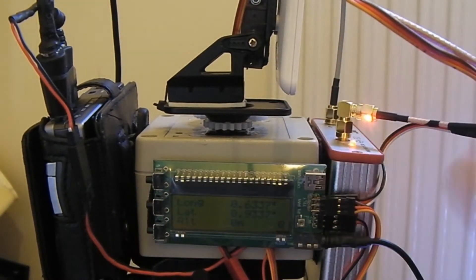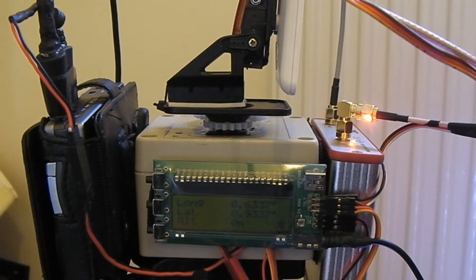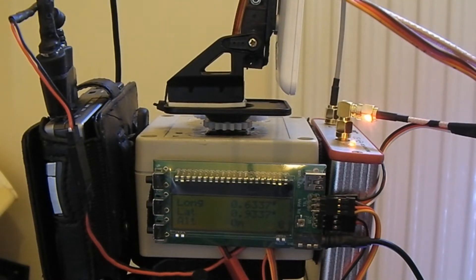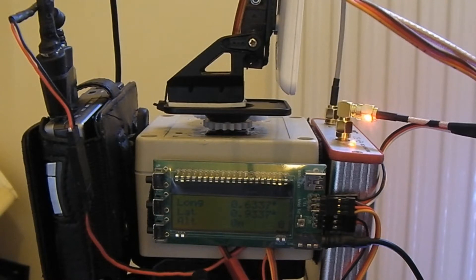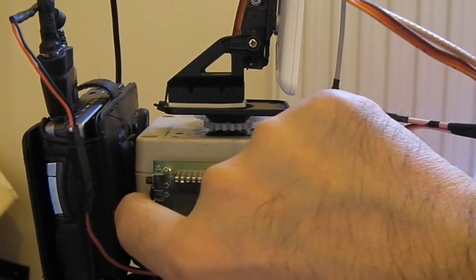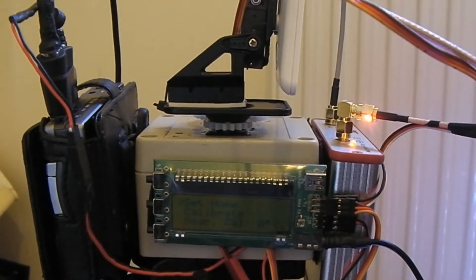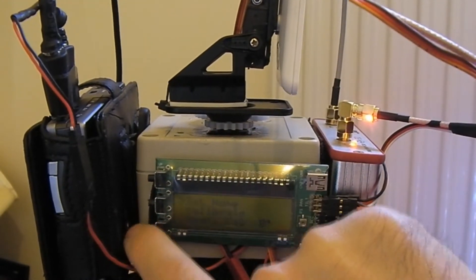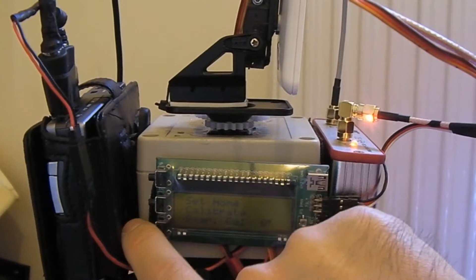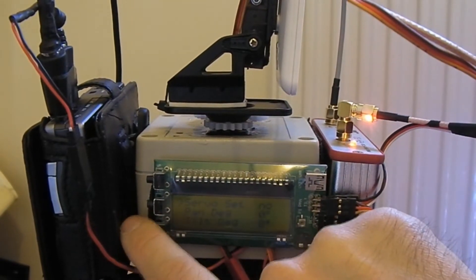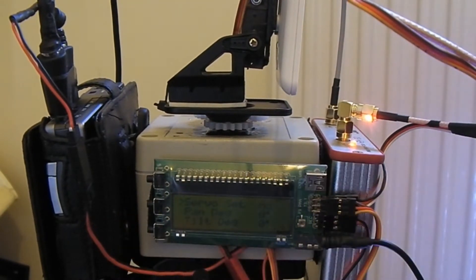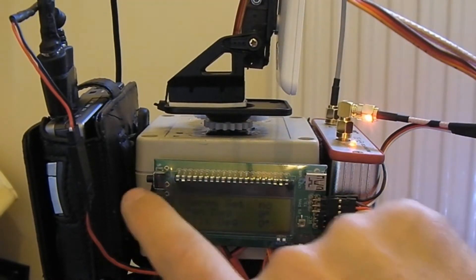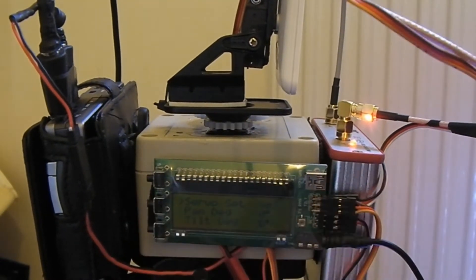Right, so we want to set this up. It's really easy. The instructions make it sound really complicated, but it is actually really easy. Push the middle button, ignore the first few options, scroll down until you see Servo Set. Right, set that to Yes.